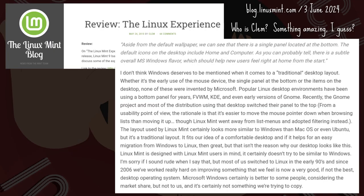Clem would state in 2010: 'I don't think Windows deserves to be mentioned when it comes to a traditional desktop layout. Whether it's the early use of the mouse device, the single panel at the bottom, or the items on the desktop — none of these were invented by Microsoft. Popular Linux desktop environments have been using a bottom panel for years: FVWM, KDE, and even early versions of GNOME.'